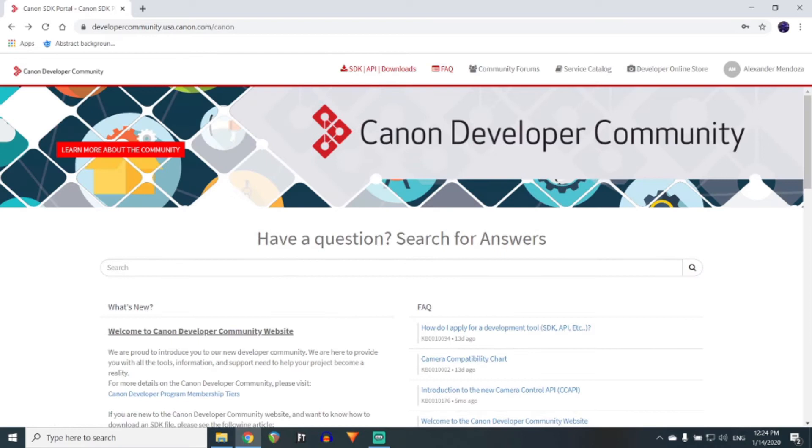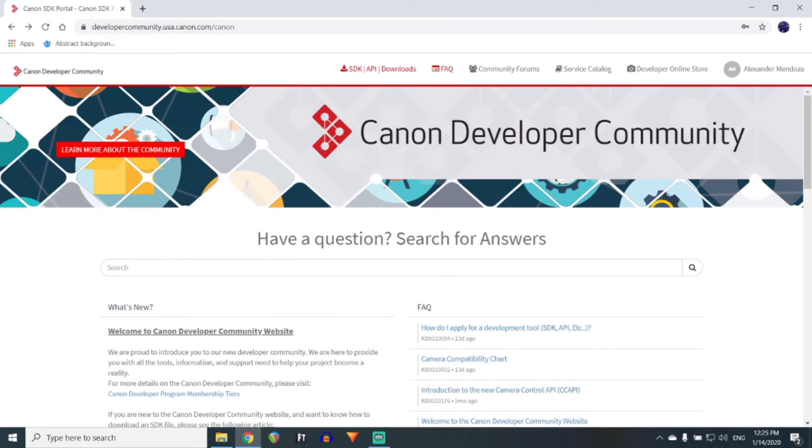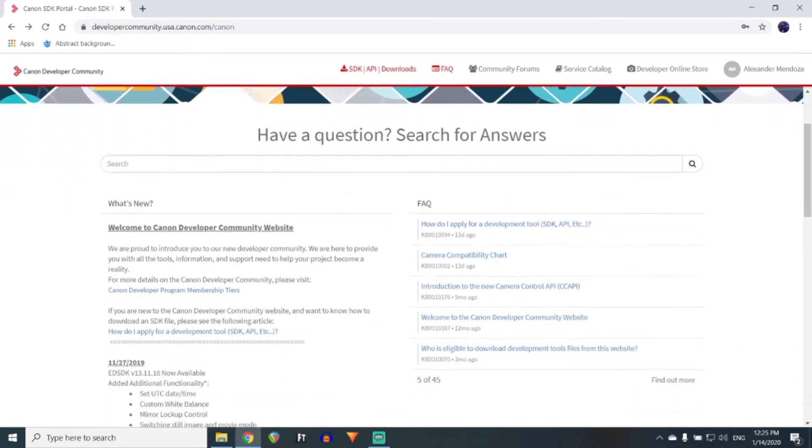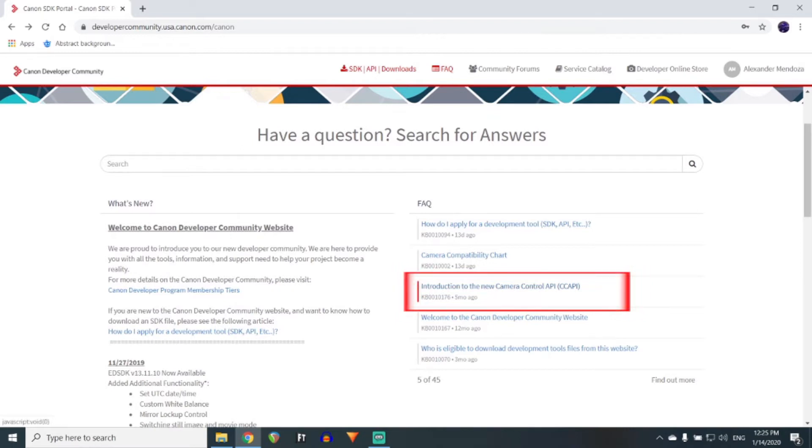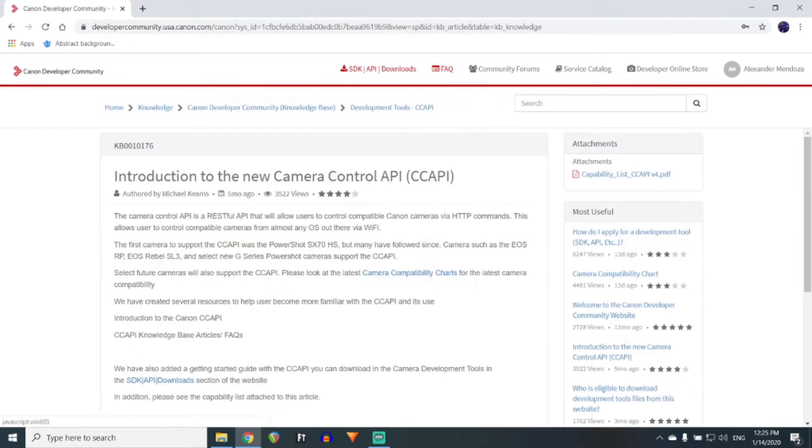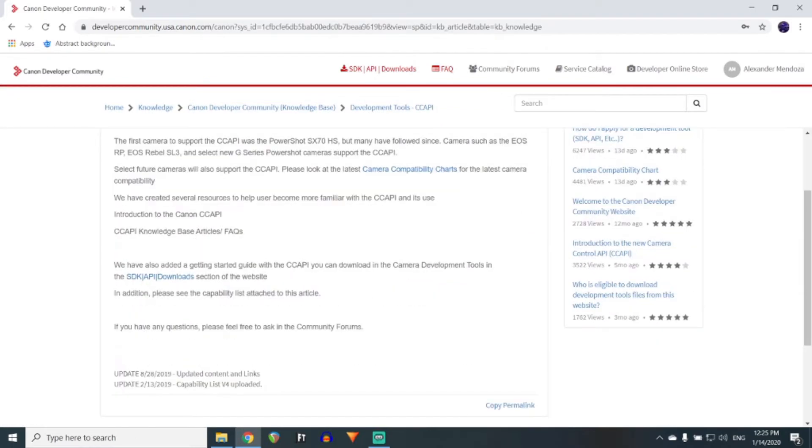On the U.S. website main page, you are going to want to click on Introduction to the new Camera Control API. From here, you are going to click on the link for the SDK API downloads.